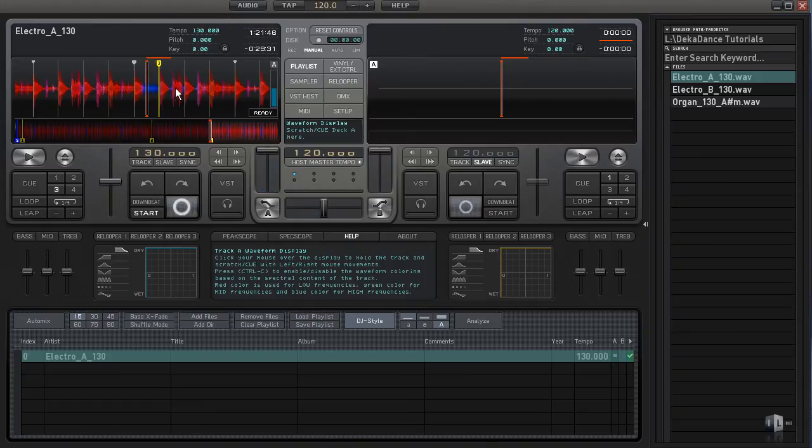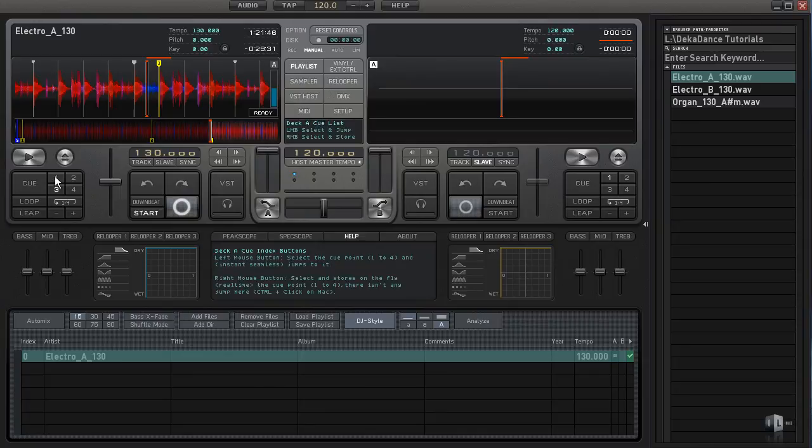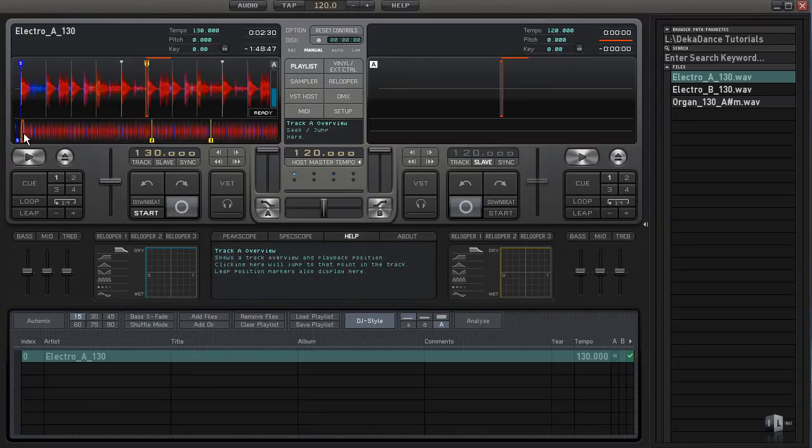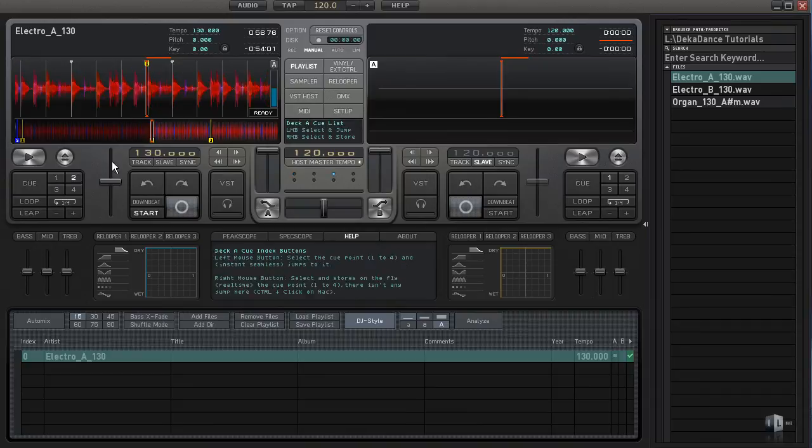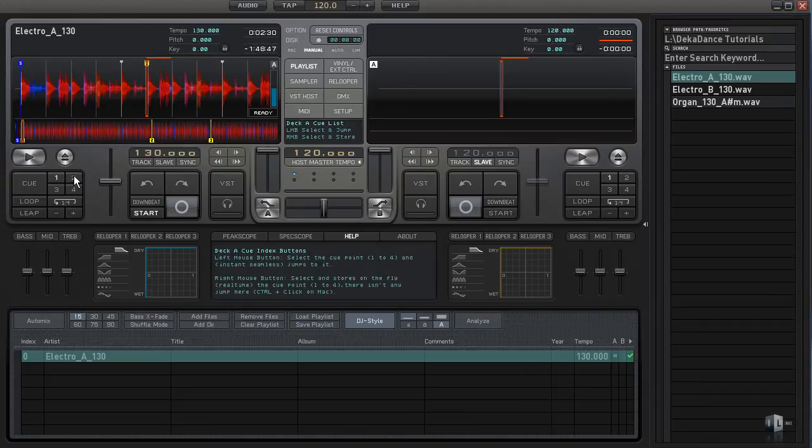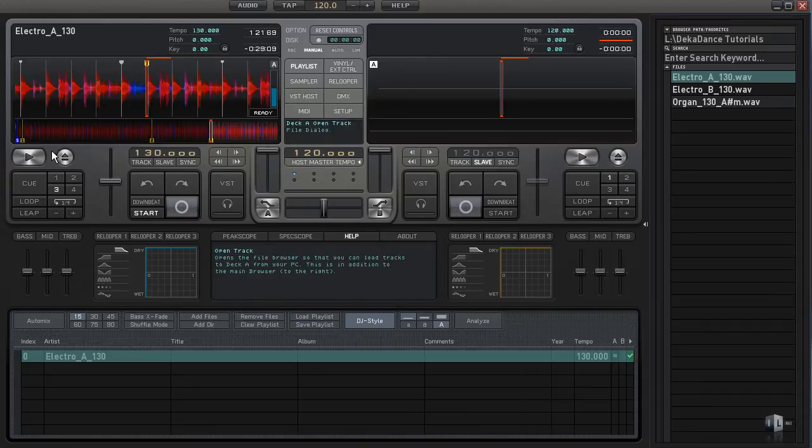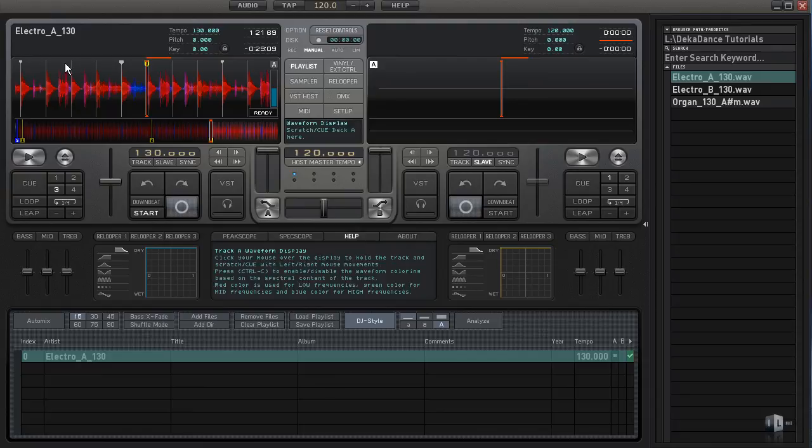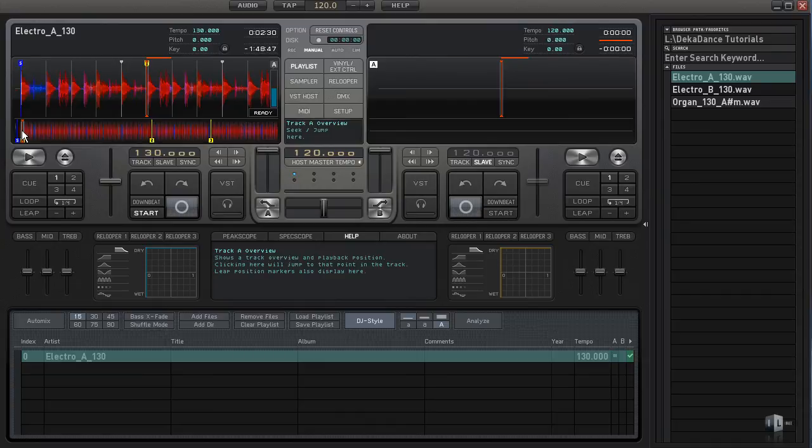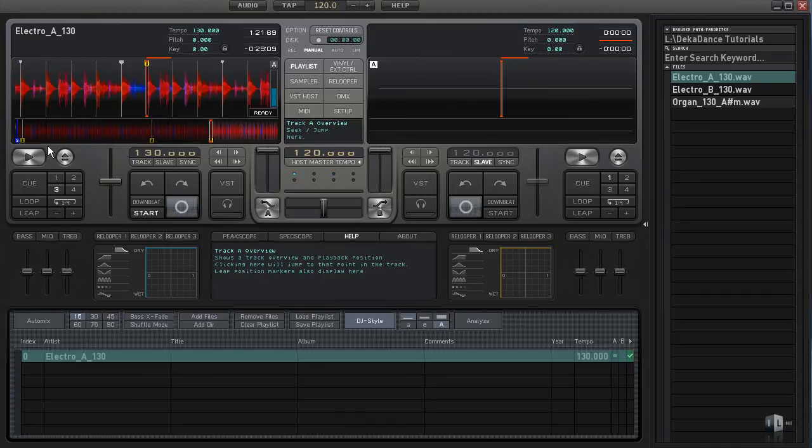Now how do we use these cue points? We can click on the cue points here. Notice, one, two, three - we're jumping right to our cue points. We can do it that way or we can use our keyboard. Notice I'm on three here. If I press one on my keyboard, we're going to jump to point one, point two, and point three.